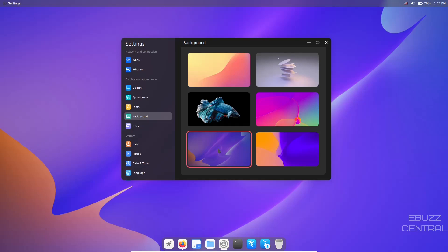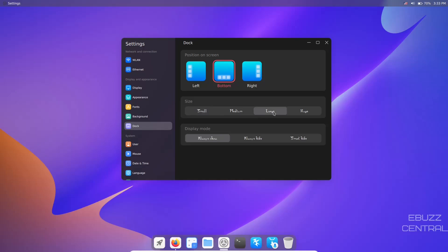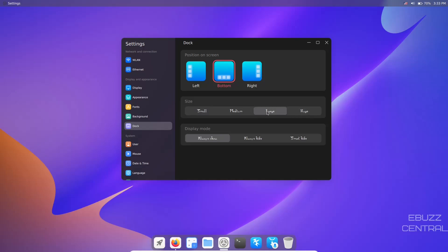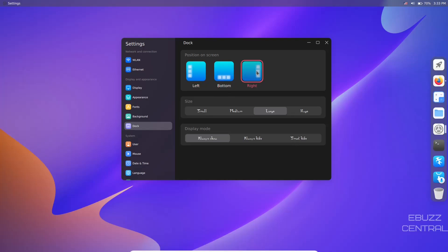The dock - you've got small, medium, large, or huge dock. We're on medium, you can click it to small, large, huge. I'm going to leave it at large. You can always show it, always hide it, or you can smart hide, so when you open up a window it'll go away.